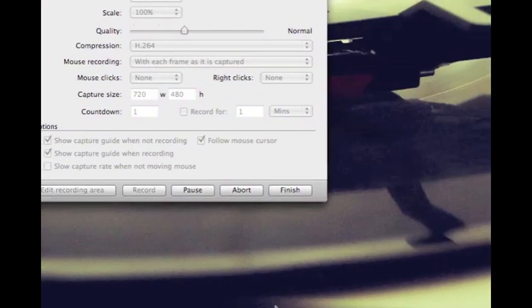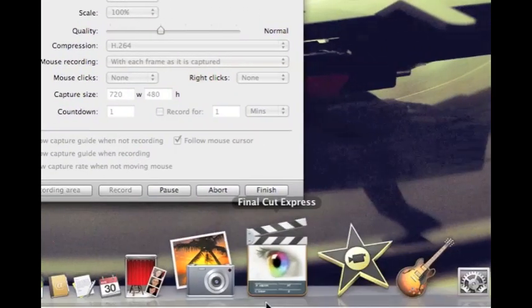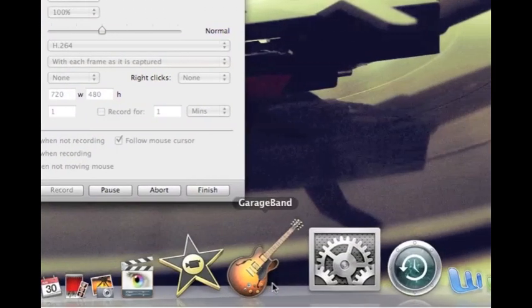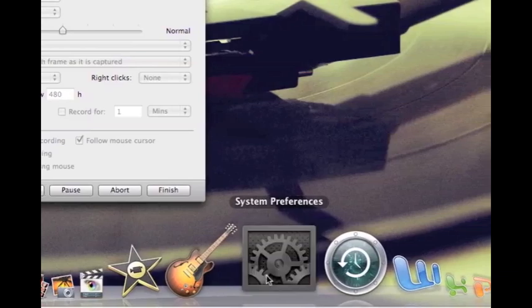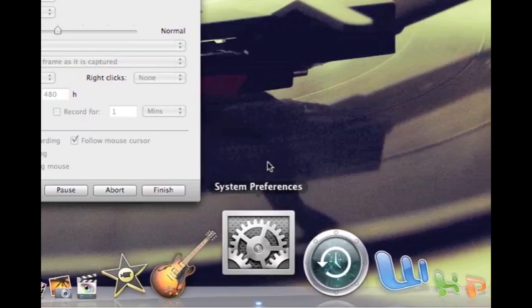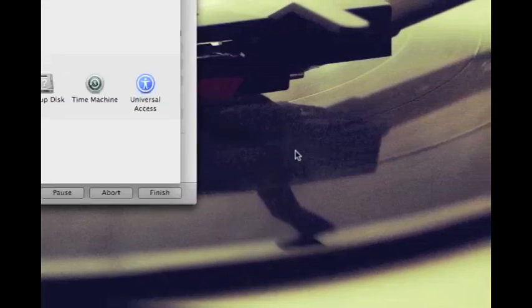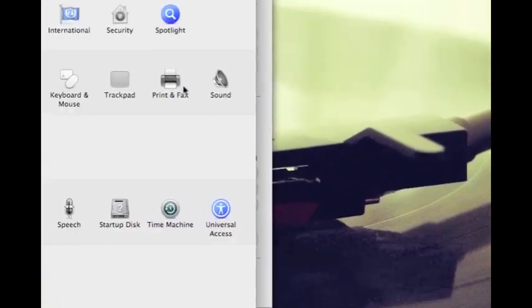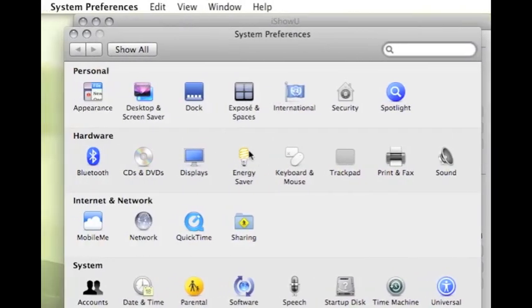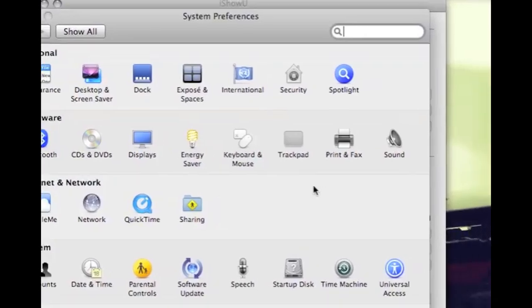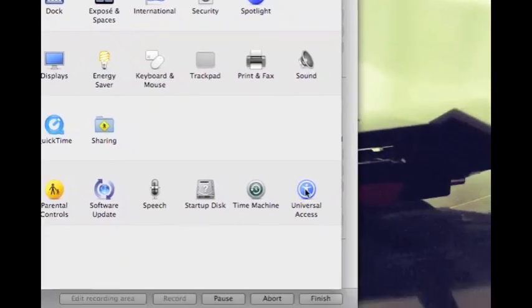So first off, what we're going to do is open up our system preferences. Now that we have our system preferences open, click on universal access.